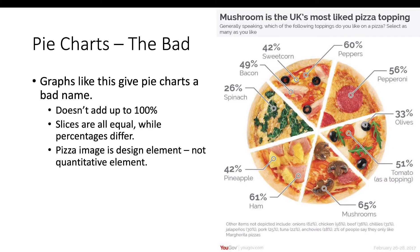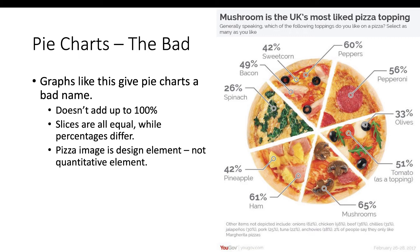Graphs like this give pie charts a really bad name. Just look at it. All of the slices of the pizza are the same size and yet all of these percentages are running around with no relationship to what's being represented in the graph. This is what Tufte would call a duck because the pizza image is purely a design element. It's not about the data at all. Although we have to wonder about these people in the UK that mushroom is the most liked pizza topping.